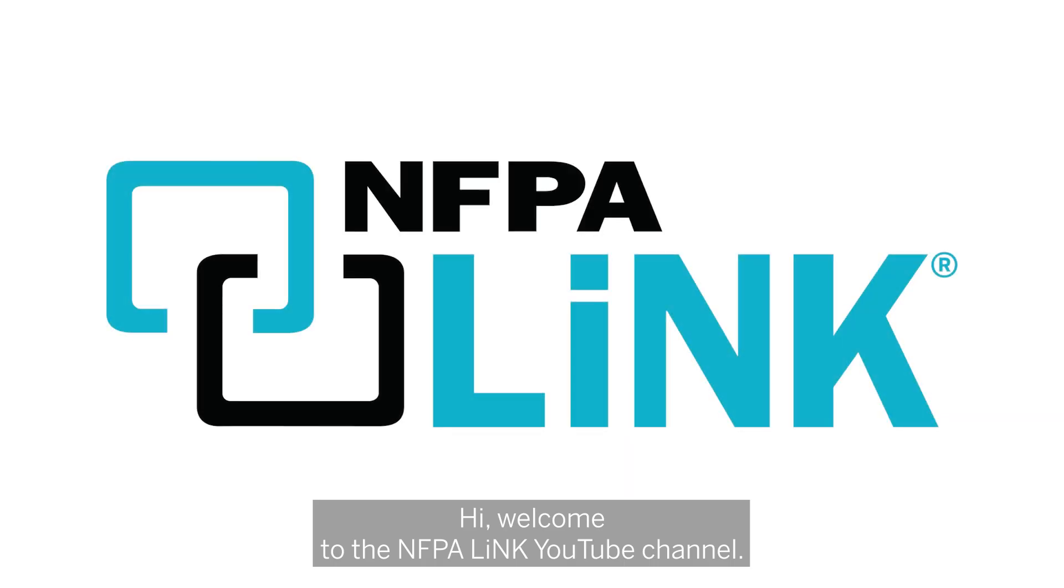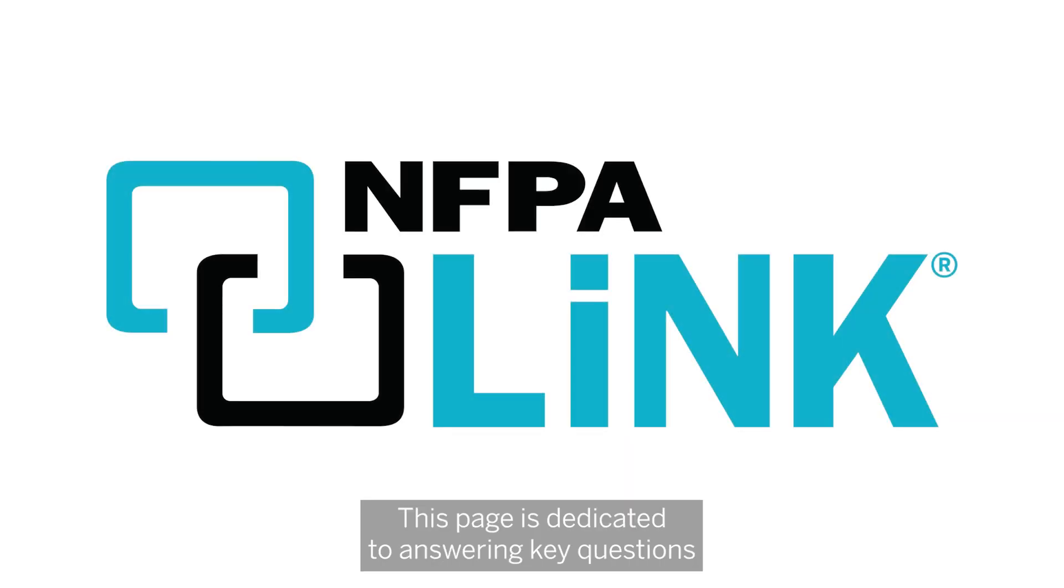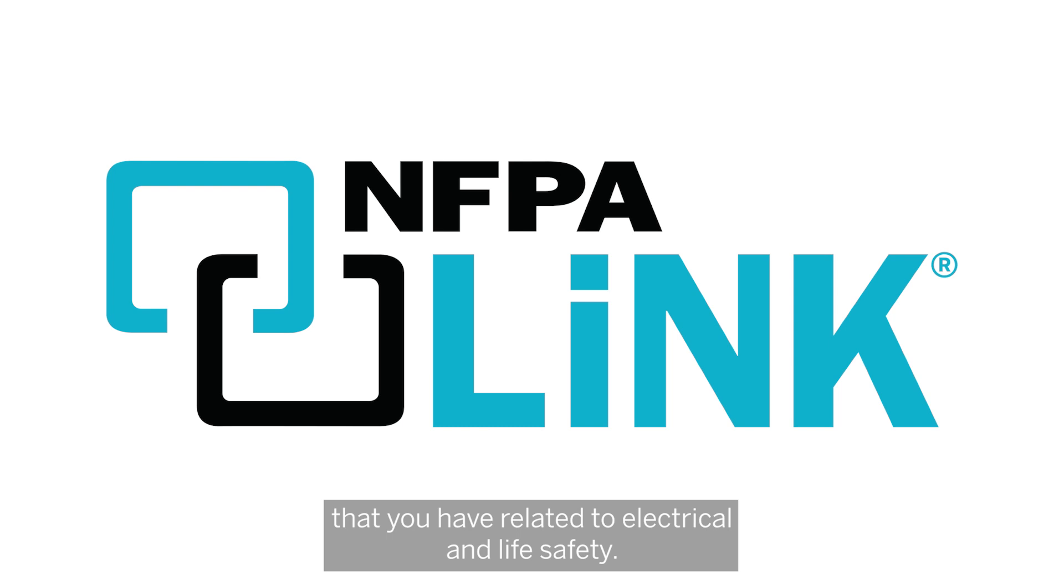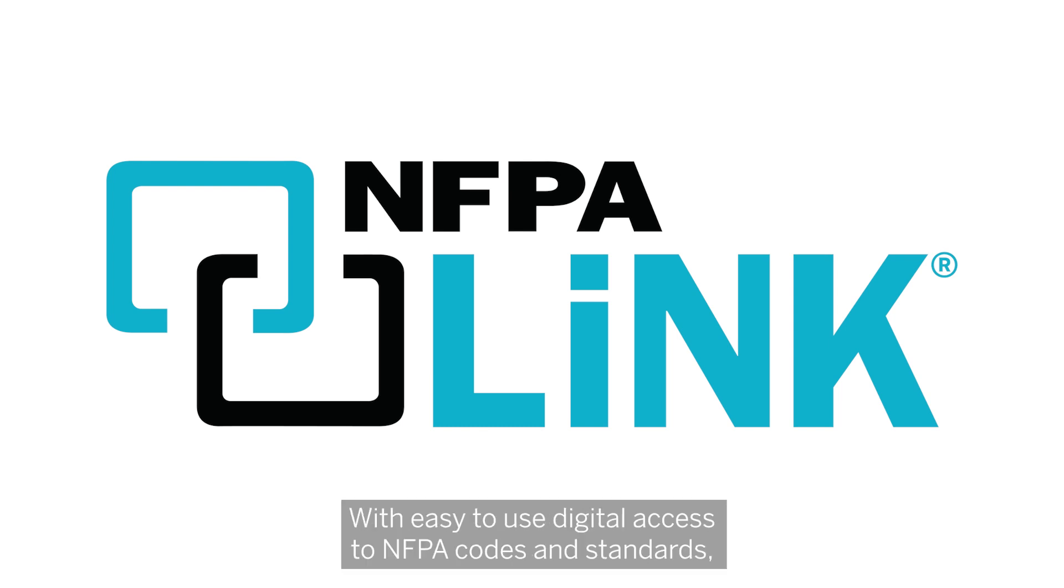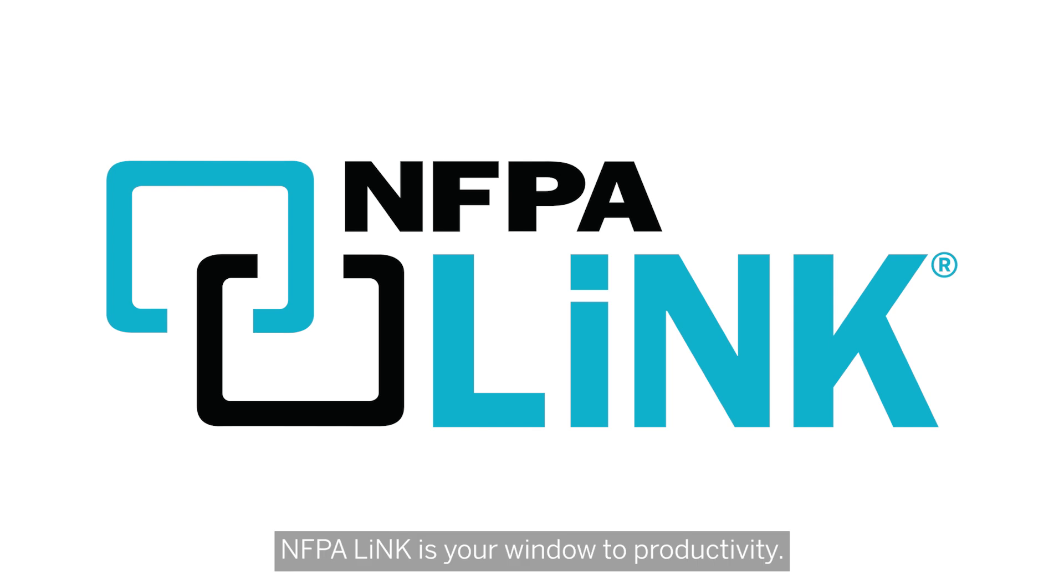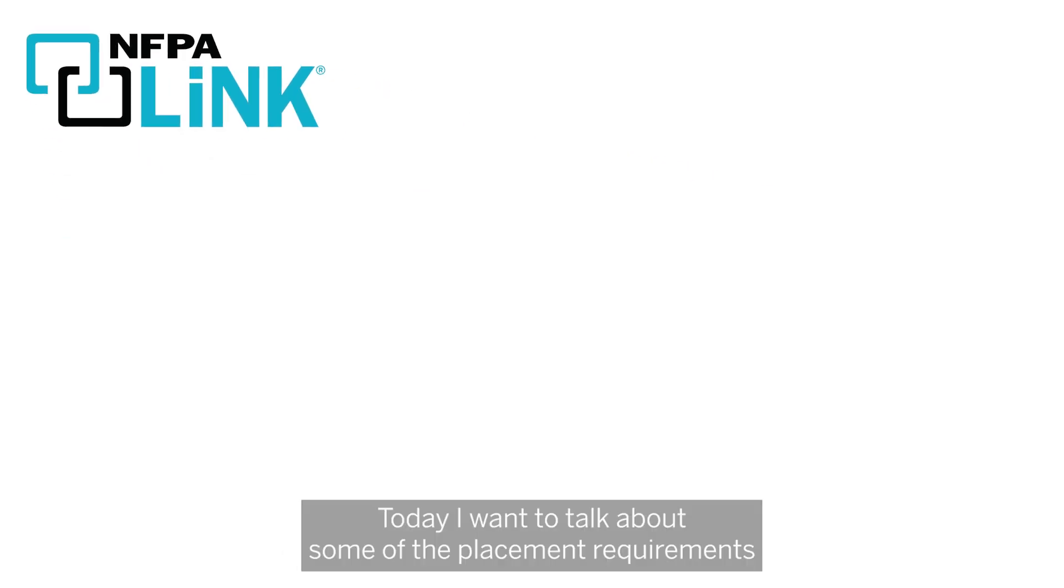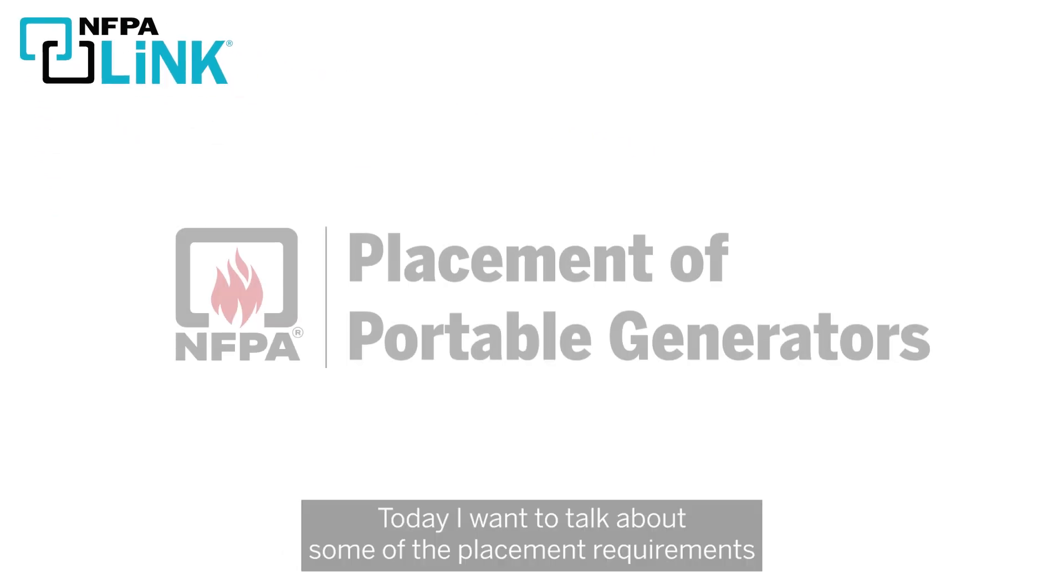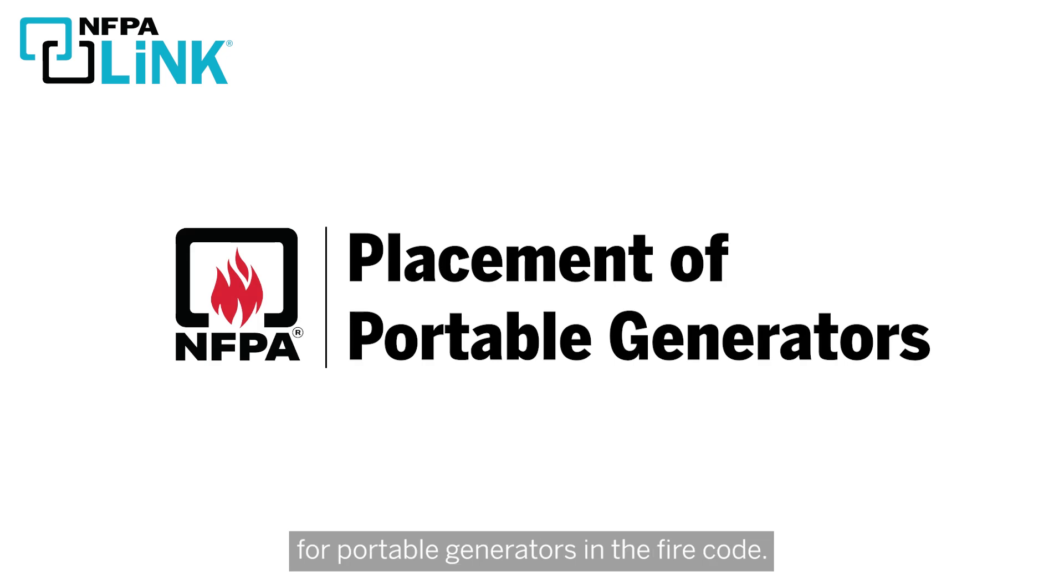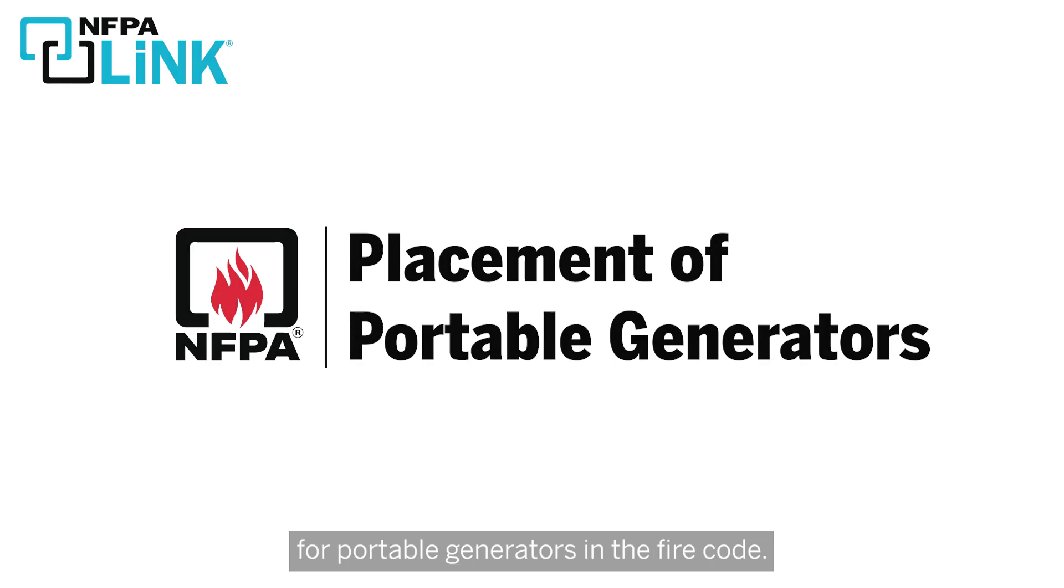Hi, welcome to the NFPA Link YouTube channel. This page is dedicated to answering key questions that you have related to electrical and life safety. With easy to use digital access to NFPA codes and standards, NFPA Link is your window to productivity. Today I want to talk about some of the placement requirements for portable generators in the fire code.